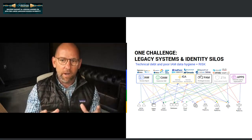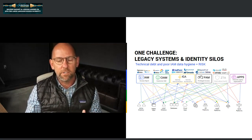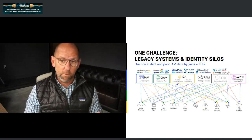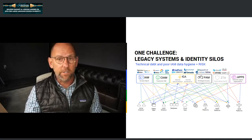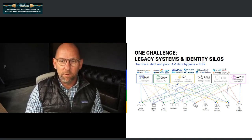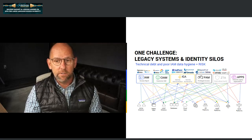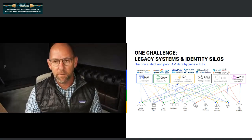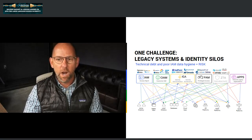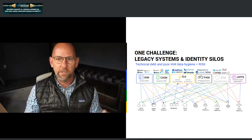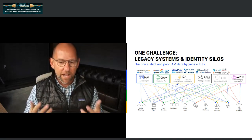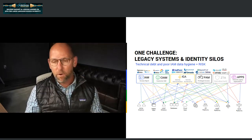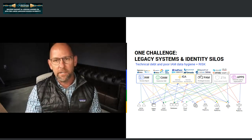In most enterprises there's a level of complexity just from being an organization that's been around for a long time. On the data side, information about your workforce doesn't live in one place — you may have multiple directories, training systems, and if you've been acquisitive, you have acquired organizations' investments to integrate as well. On the customer side, you may have customer information living in multiple databases. This combination of sprawl, identity silos, and legacy systems produces technical debt and hygiene problems that contribute to the risk we're dealing with.